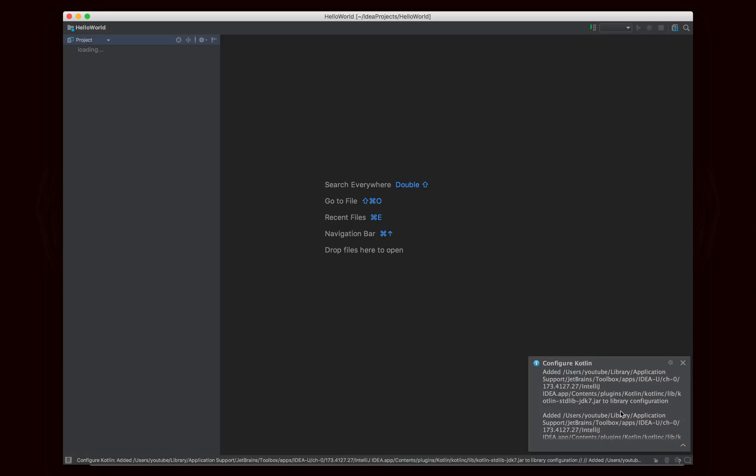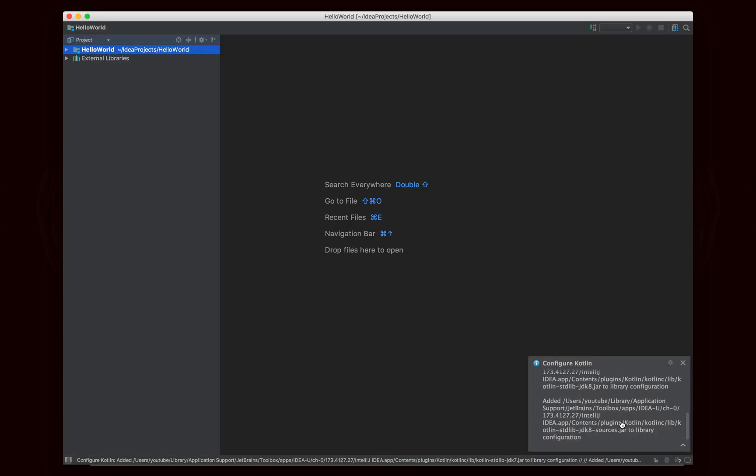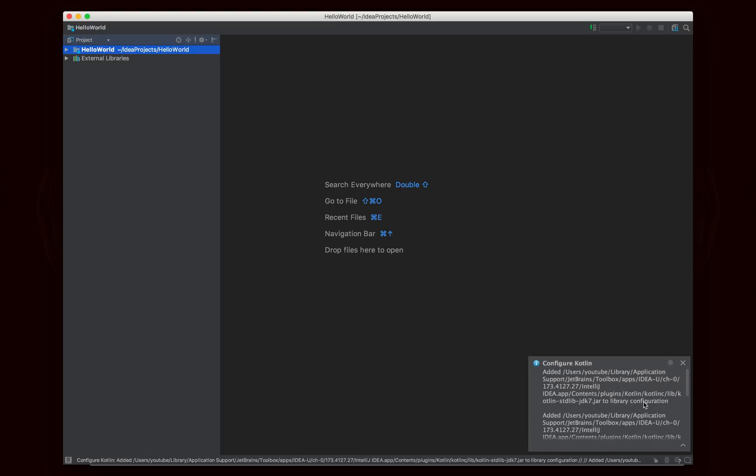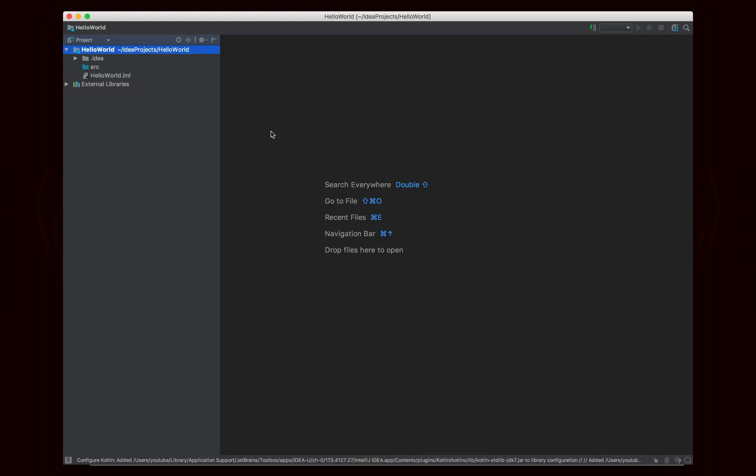So as you can see, it added all of these Kotlin jar files to enable the language to work, and this project is now set up to work in Kotlin.